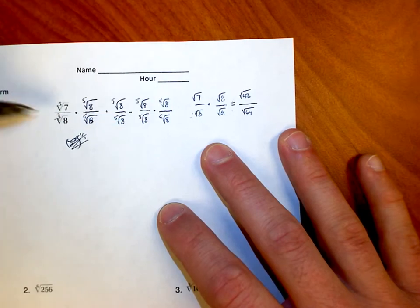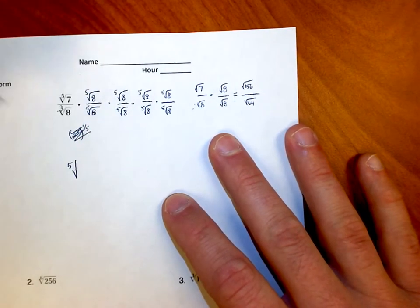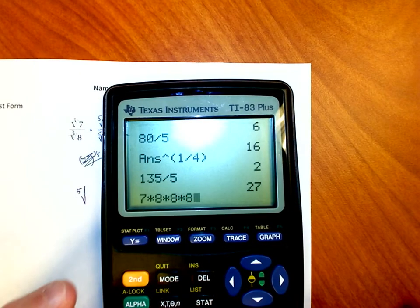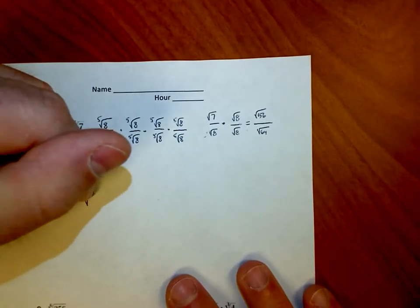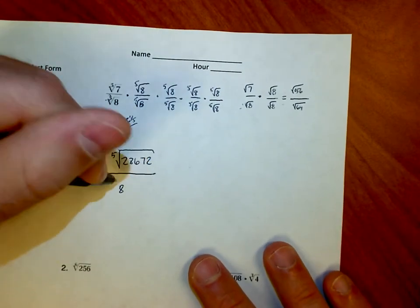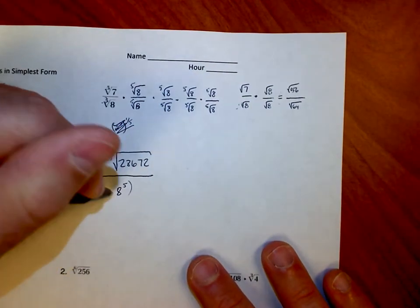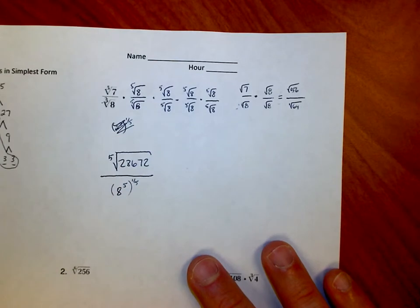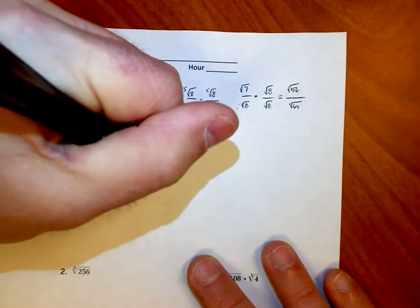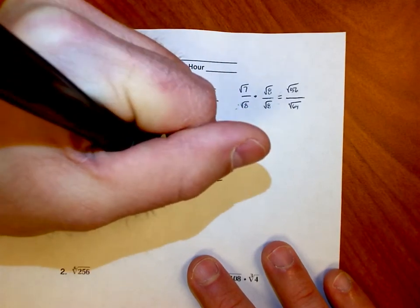Why five of them? Because that's what the root index is on the bottom. On the top I have the 5th root of 7 times 8 times 8 times 8 times 8 times 8. Computing that: 7 × 8 × 8 × 8 × 8 × 8 = 28,672. On the bottom I have 8 to the 5th power raised to the one-fifth — those cancel and I'm simply left with 8. So the simplified version is the 5th root of 28,672 all over 8.